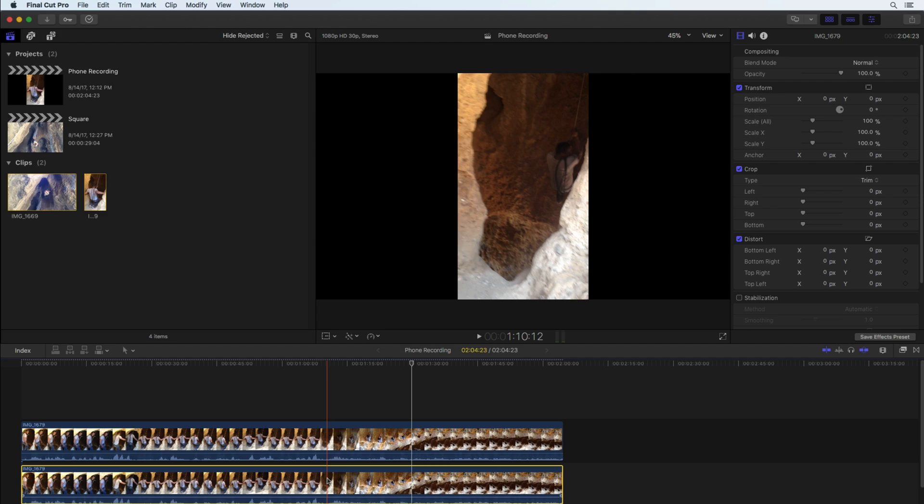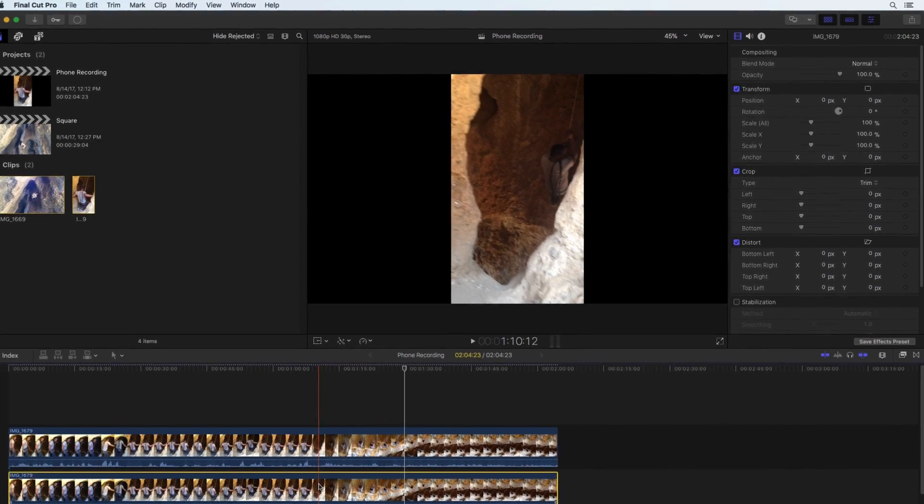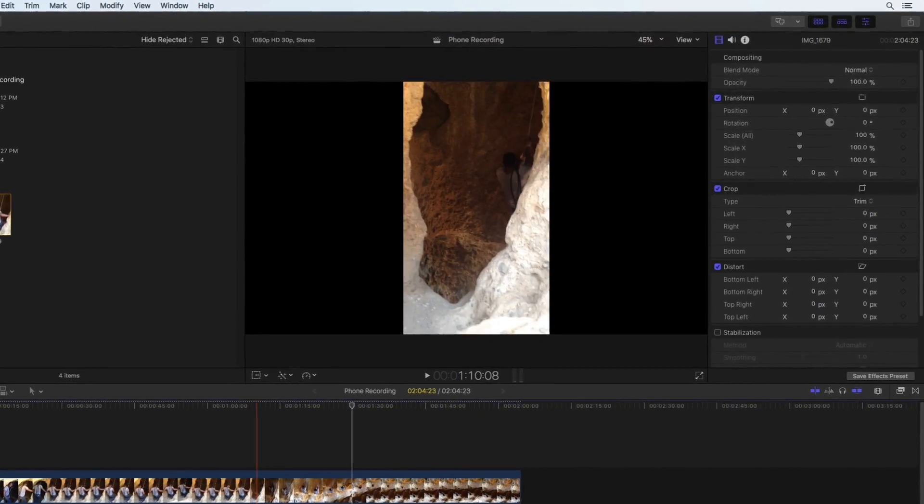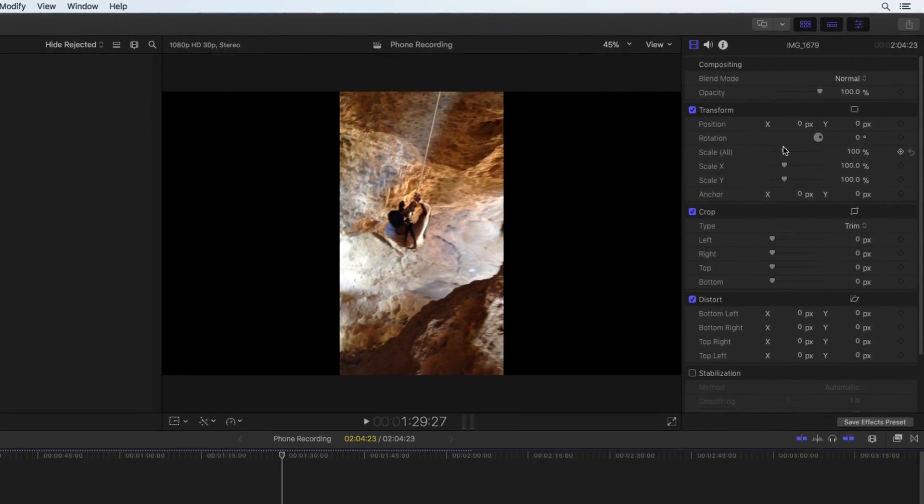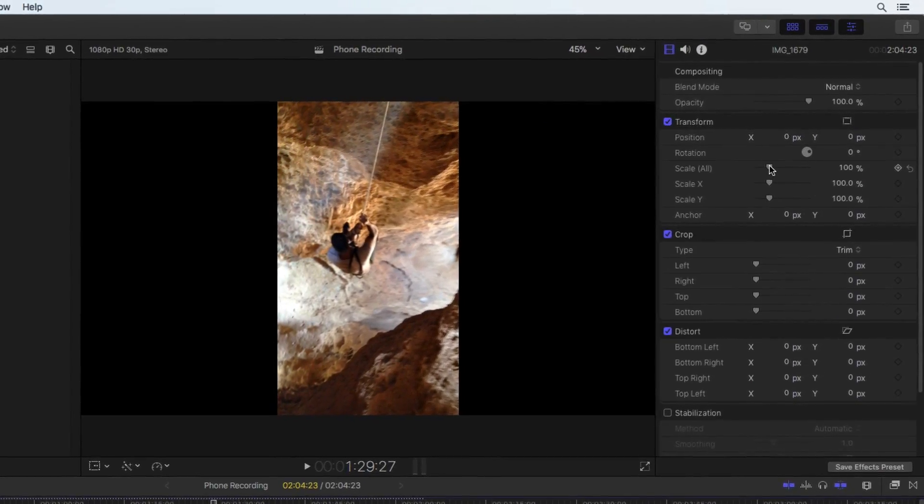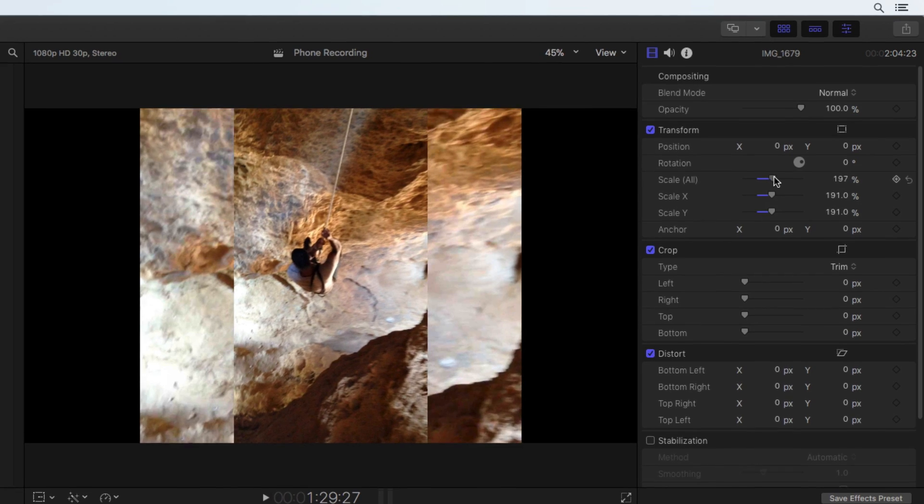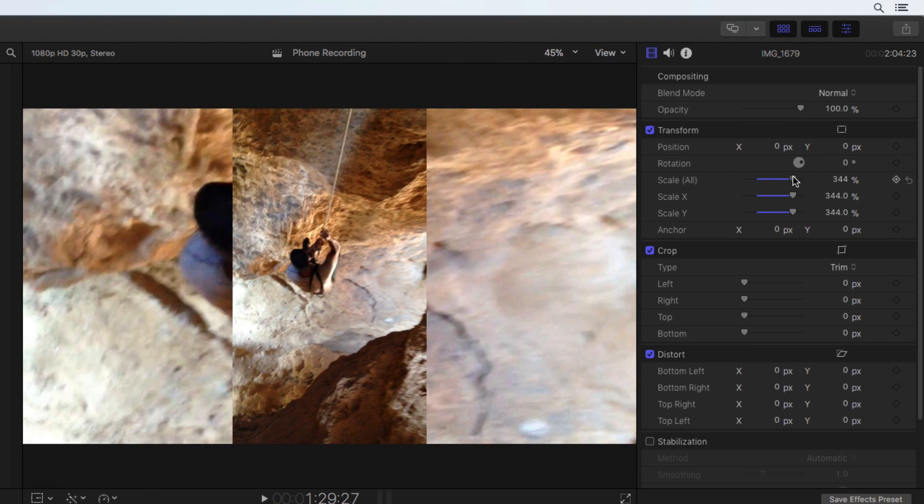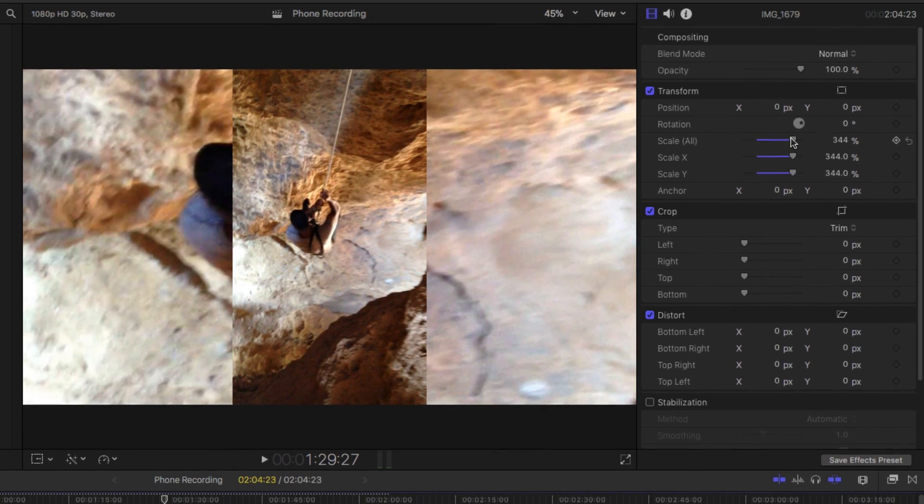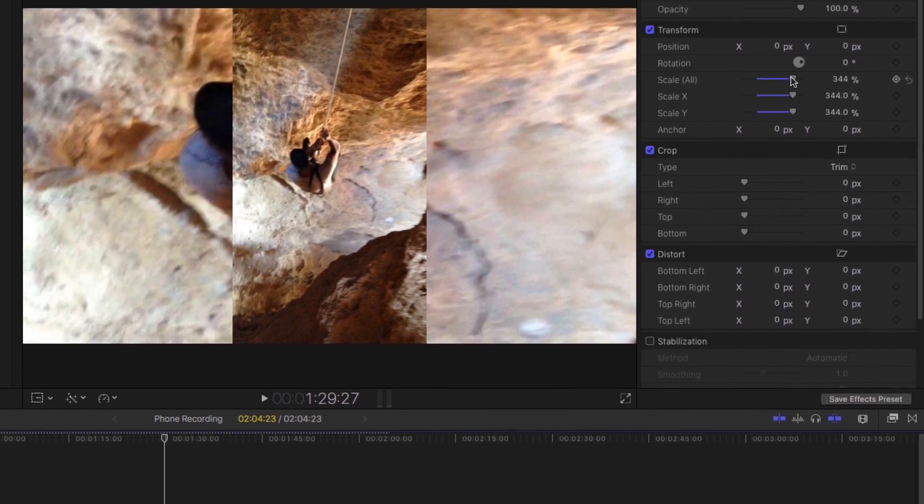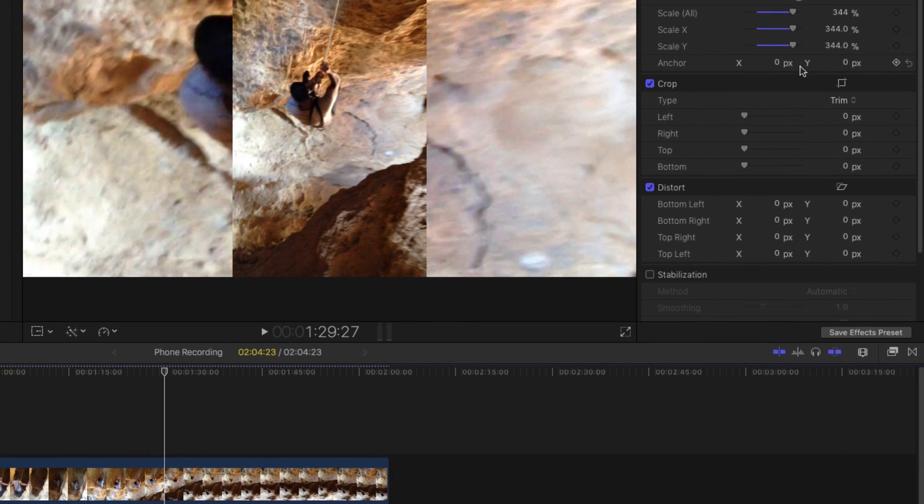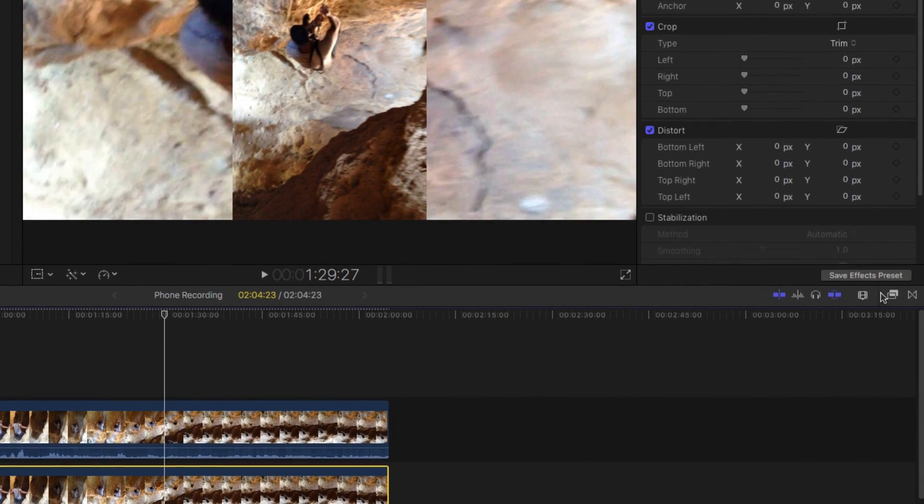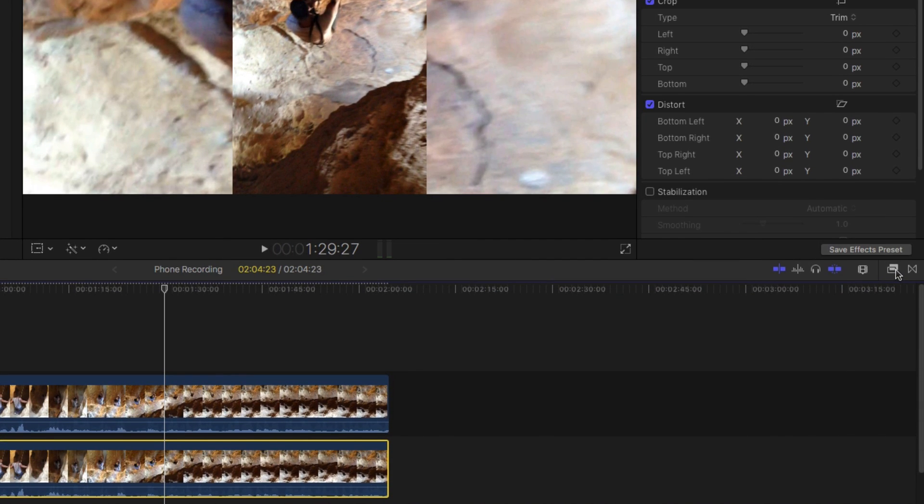Verify the lower clip is selected. Use the inspector to increase the scale all attribute. The black areas are filled in.